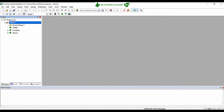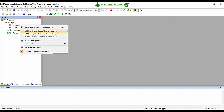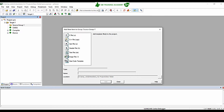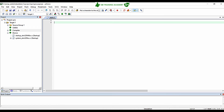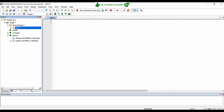The project has been created successfully. Now we are going to create the main.c file required for our project, as we did in C programming classes. Right-click on the Source Group, click Add New Item to the Group, select C File, and give the name main. You can see the main file has been created. We will write our main program, which needs to be executed in our microcontroller, in this main.c file from now on.